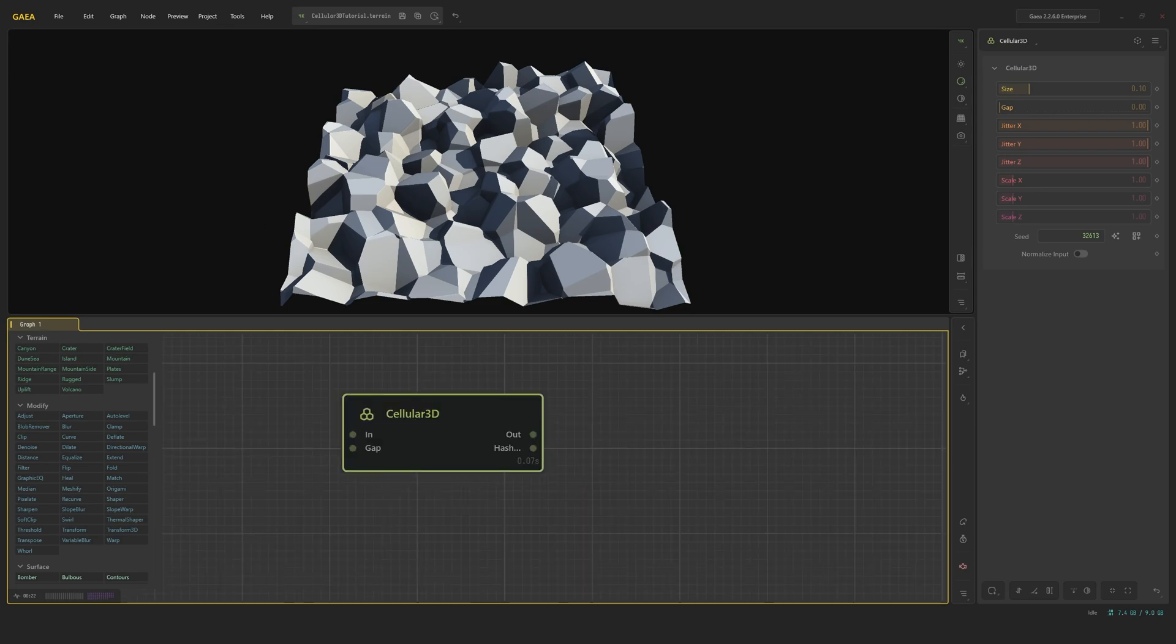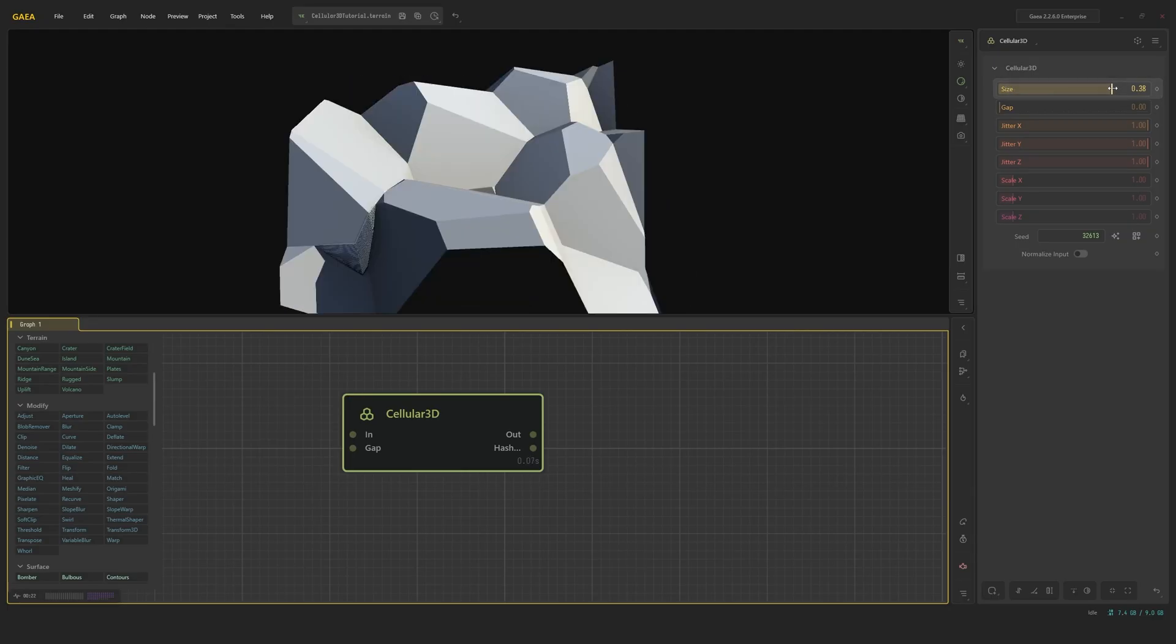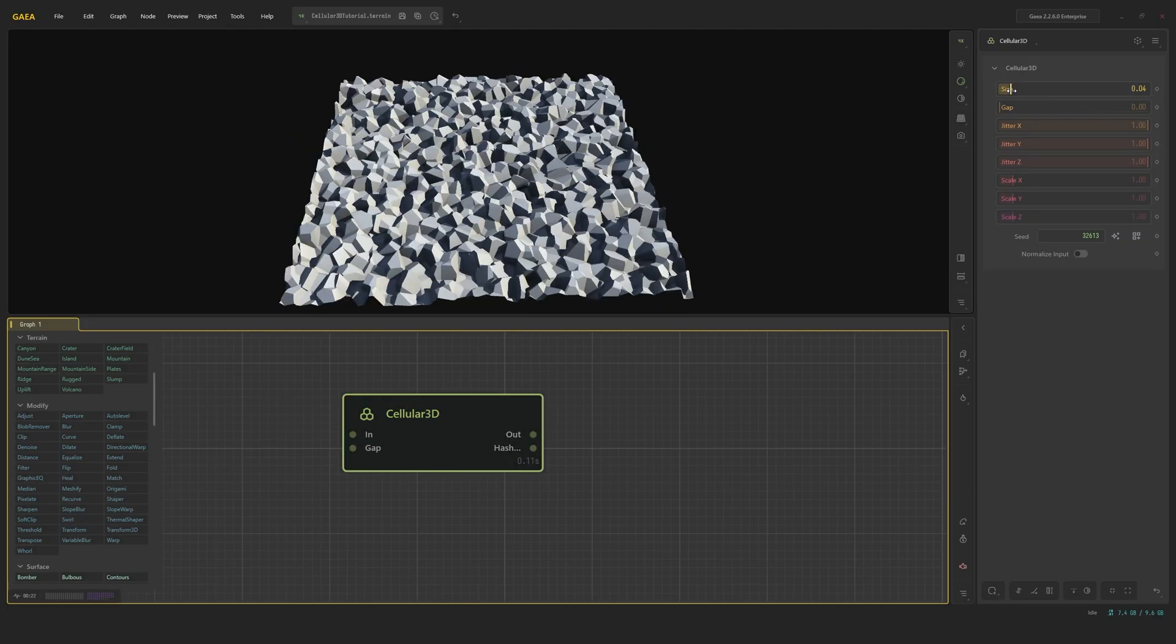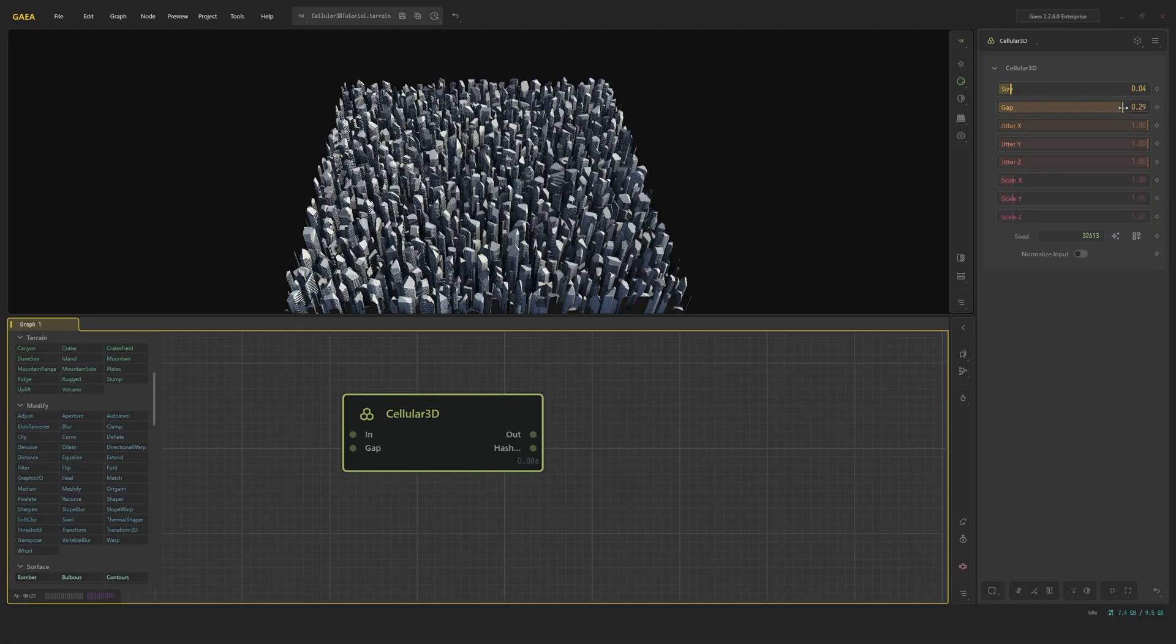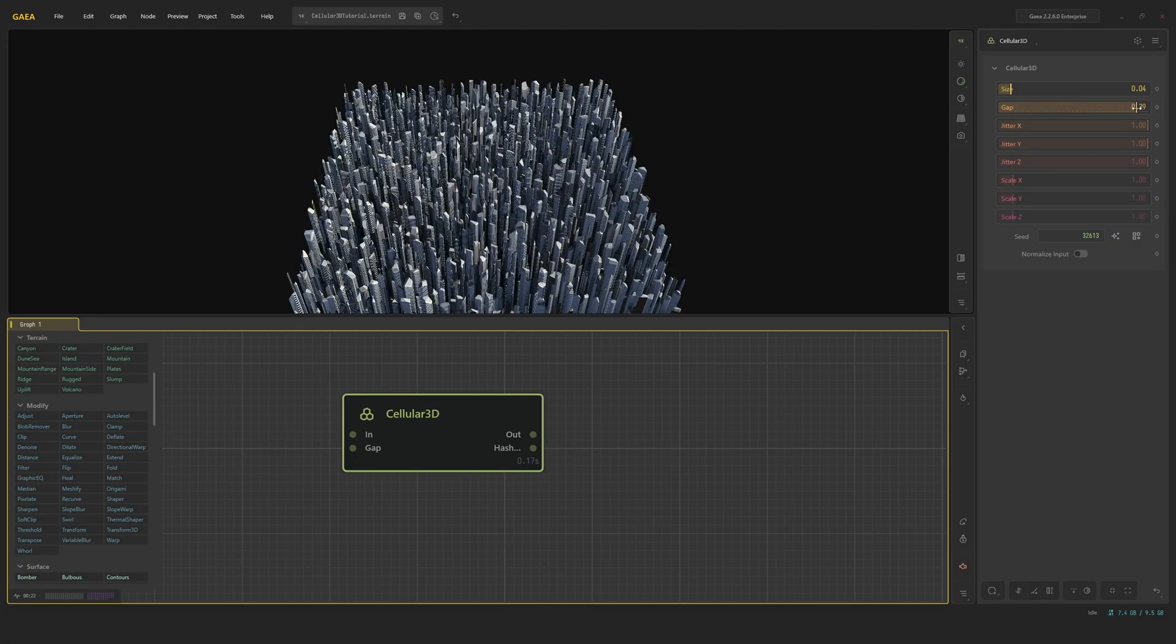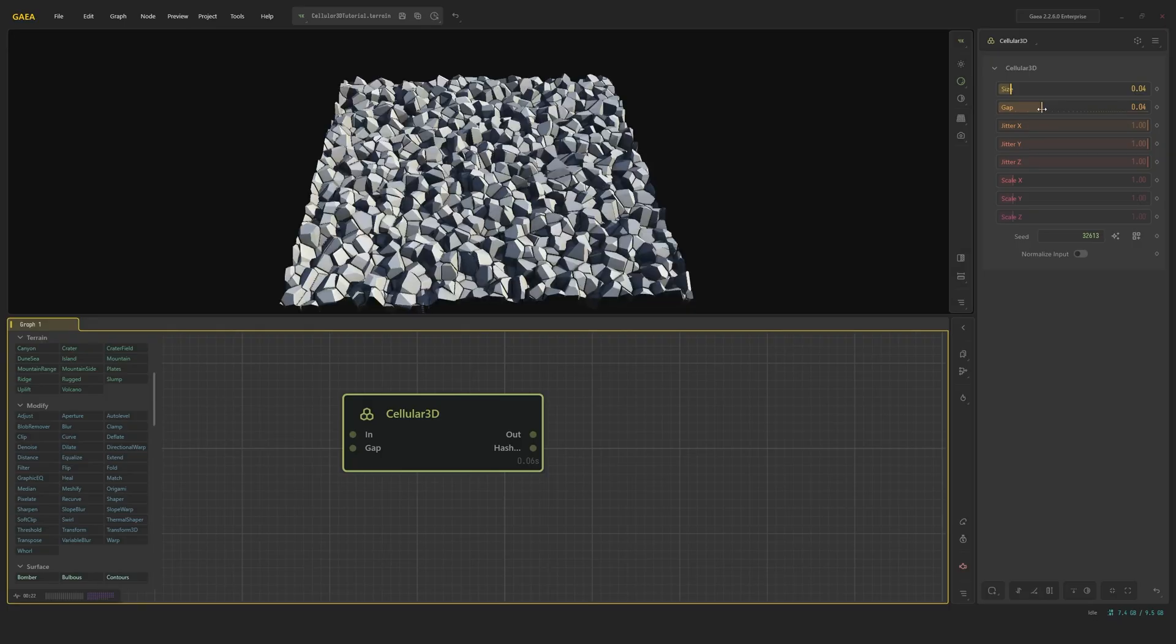So if we get into the node, we can have a quick look at all these sliders here. We have a size slider, which simply scales the shape. Then we have a gap slider. When it's larger than zero, it creates a gap between each unique hash. The hashes are these blocks. You can create super cool shapes with this gap.